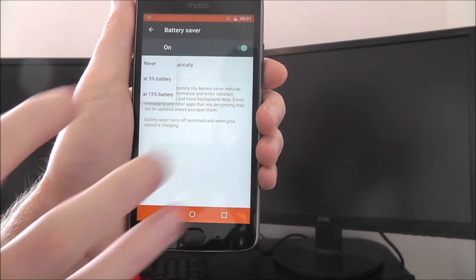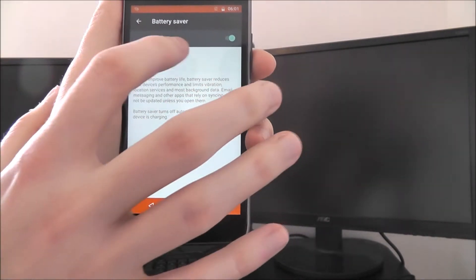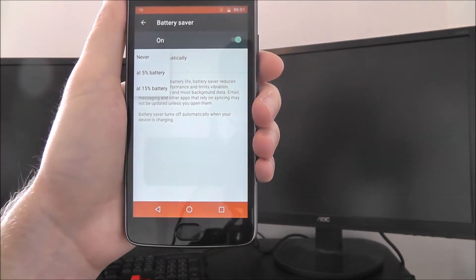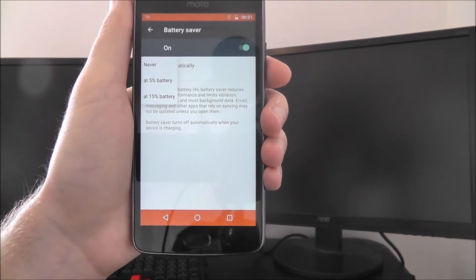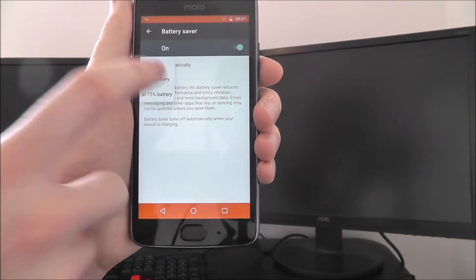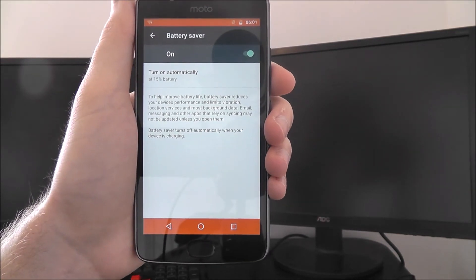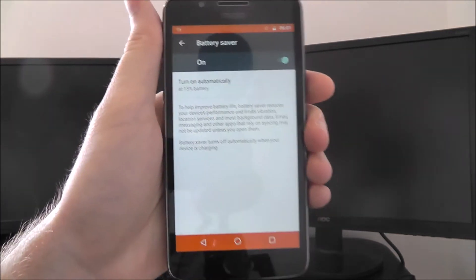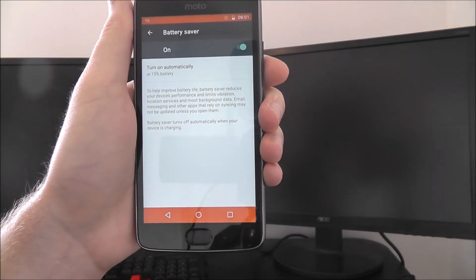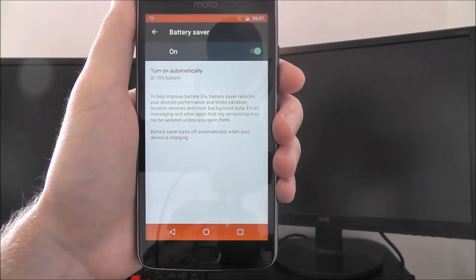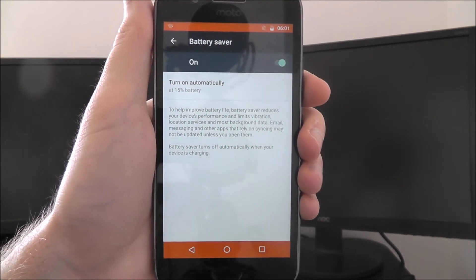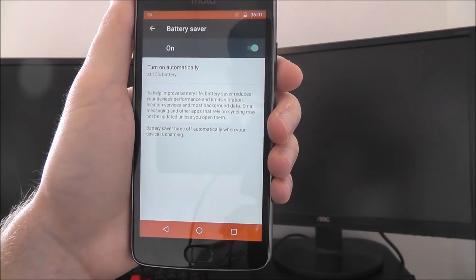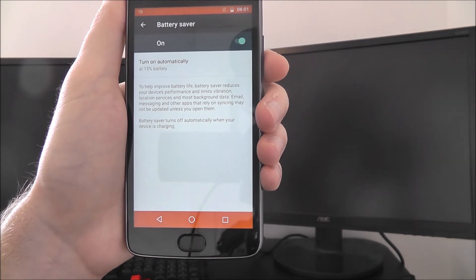What you can also do is have this automatic option which will turn it on at a certain point. I highly recommend having battery saver come on at 15% battery. If you're nowhere near a charger when it reaches 15%, it will save the battery for a little while longer and it's something that you really need to take advantage of.